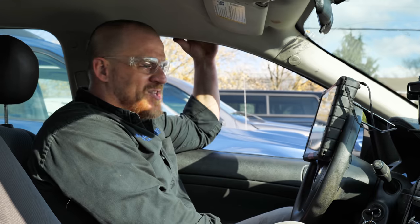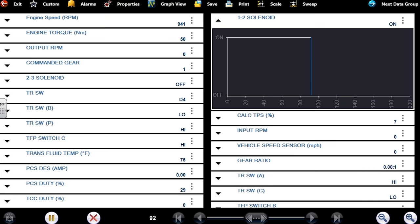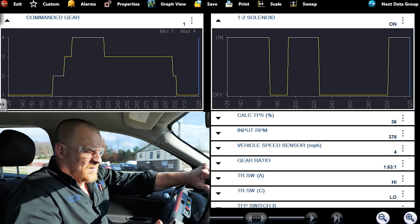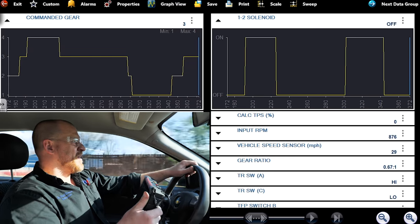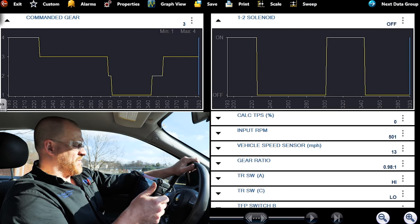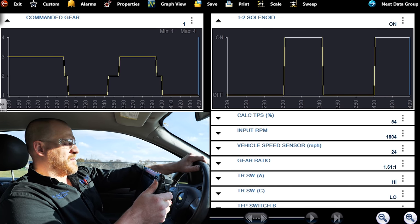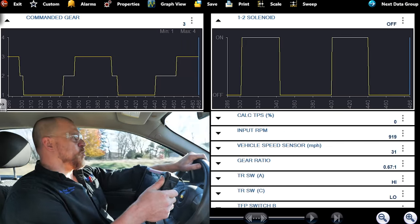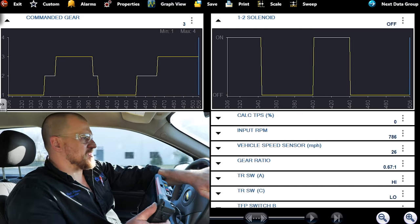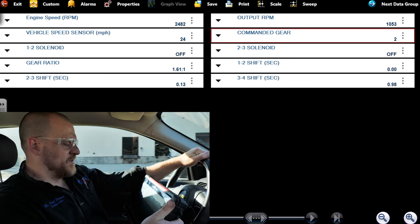P0974, 2010 Chevy Cobalt — I don't know why this was non-fixable from what I was told. It went to a few different garages. Let's go drive and see what it does. It already says the 1-2 solenoid is supposed to be on. Feels like I didn't have a 1-2 shift. Commanded gear went from one to two — but there was no shift. It's like I'm missing first gear.